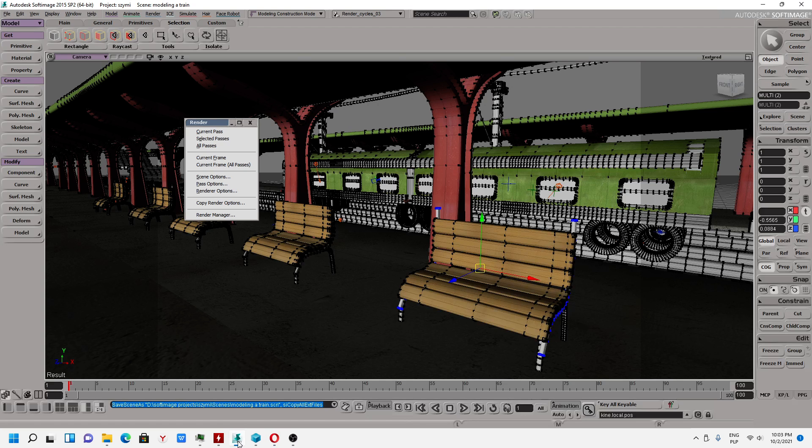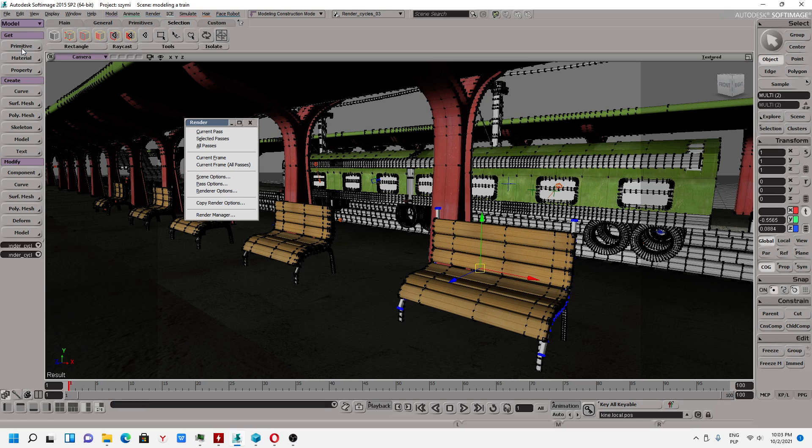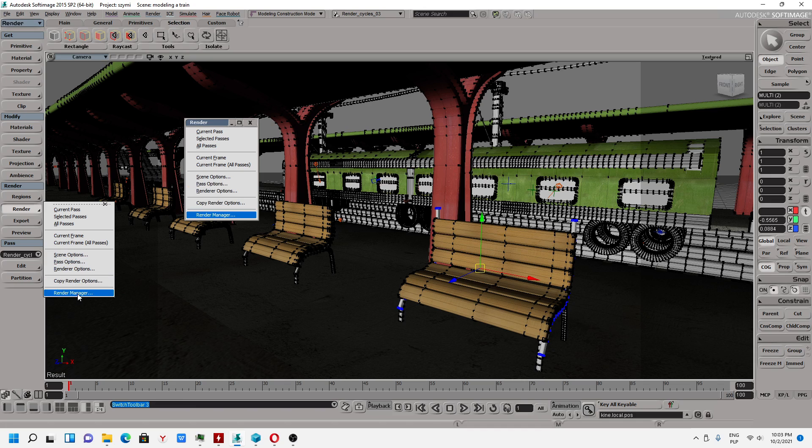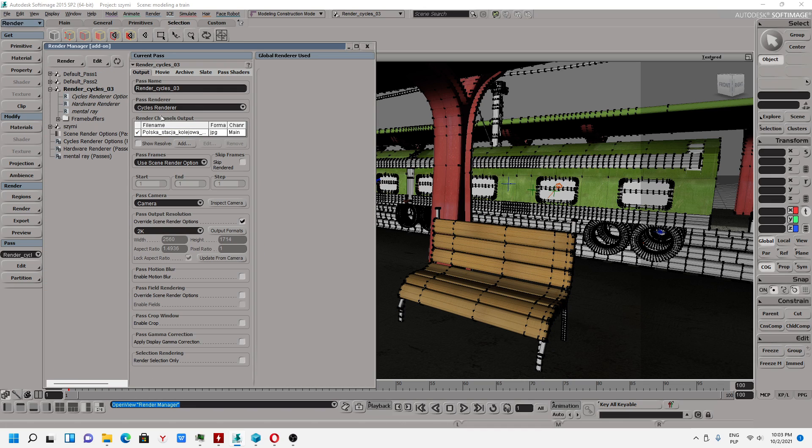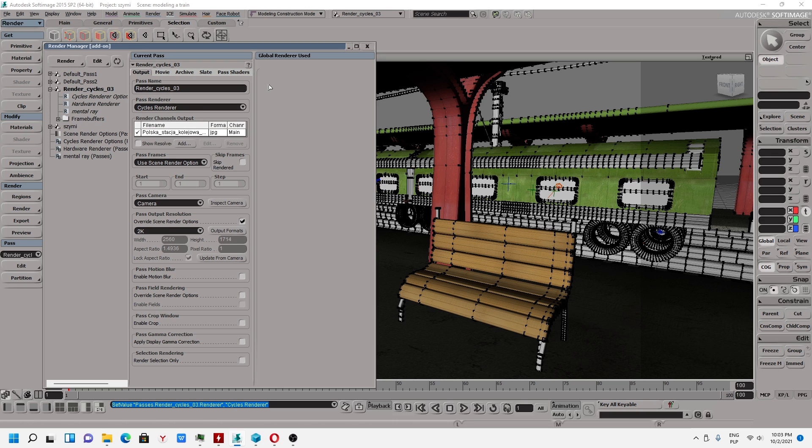And don't forget to go to Options Render, Render Manager, and you have to choose the path render, Cycles.